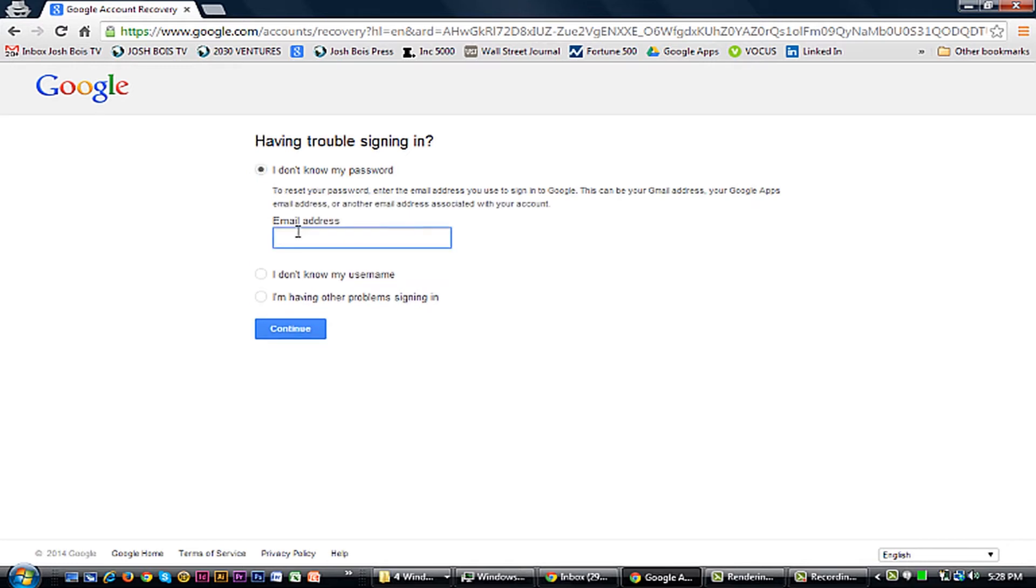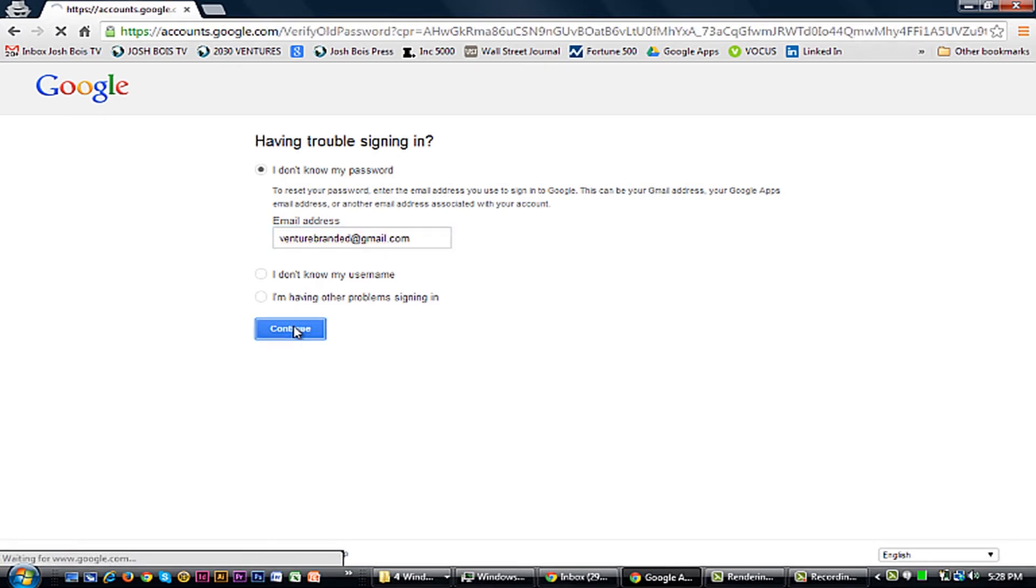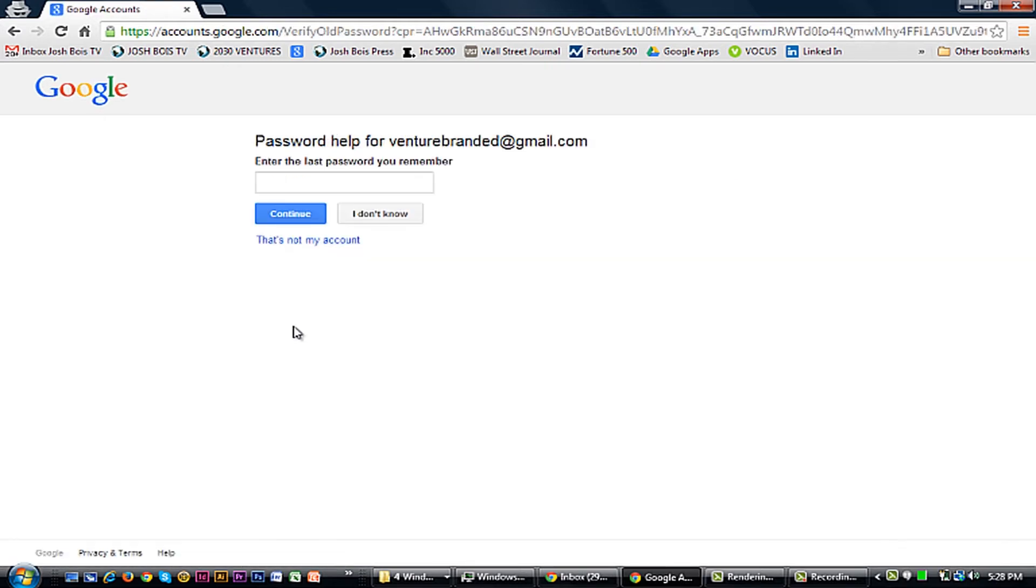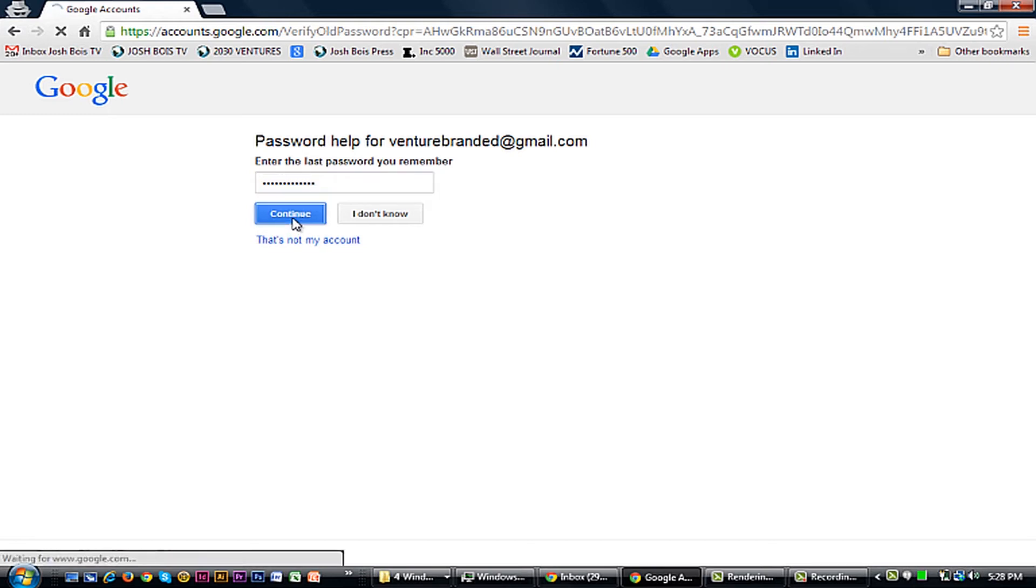Click on your email address. Continue. It's going to ask you for the last password you remembered. Click Continue.